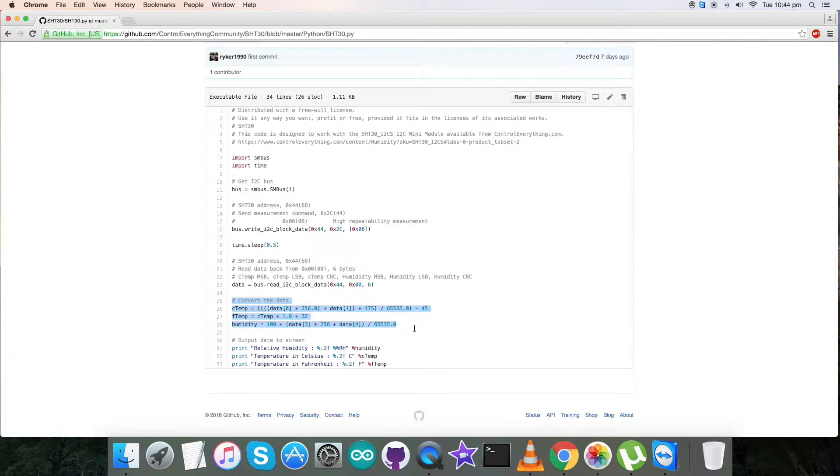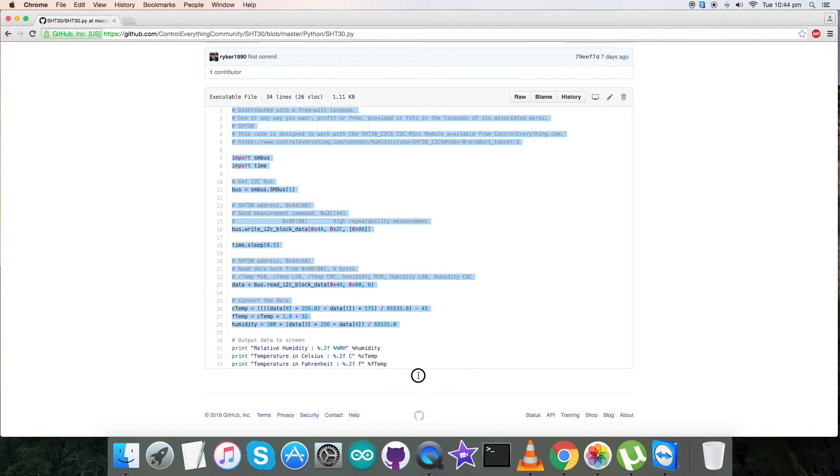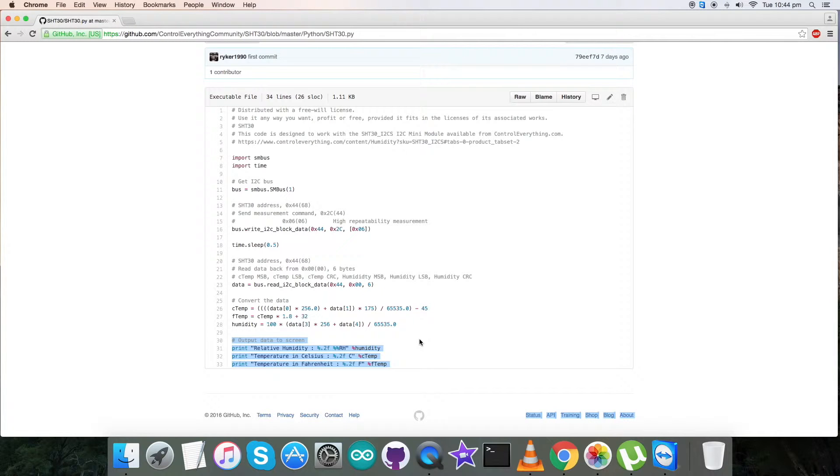Now we can see the conversion for humidity and temperature using the formulas derived from the data sheet for SHT30. At the very end of our code we have our output data displayed on the screen, that is in the form of relative humidity in percentage RH including temperature in Celsius and Fahrenheit scales. So this is how our Python code works for this sensor.